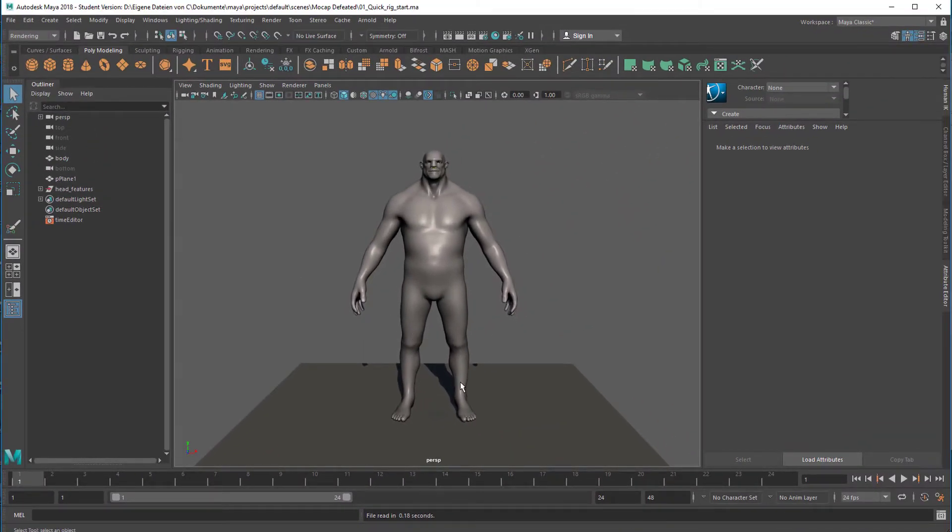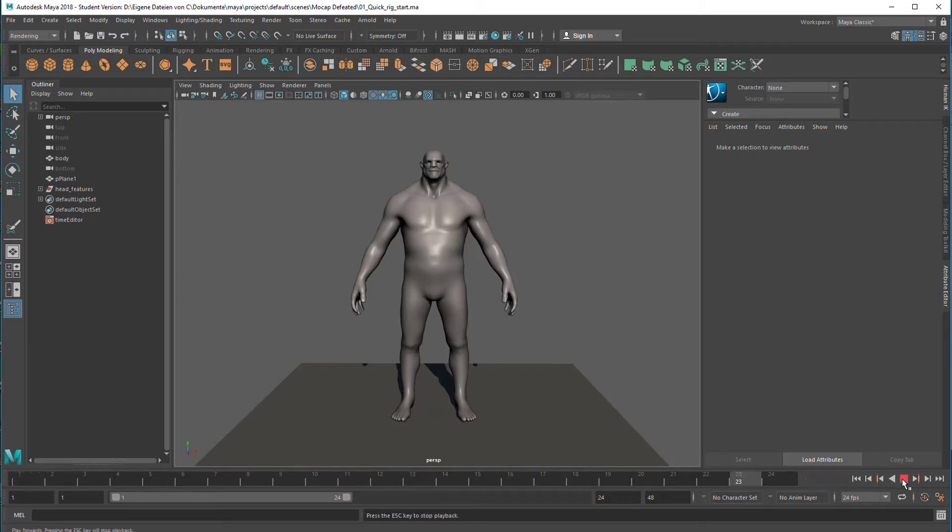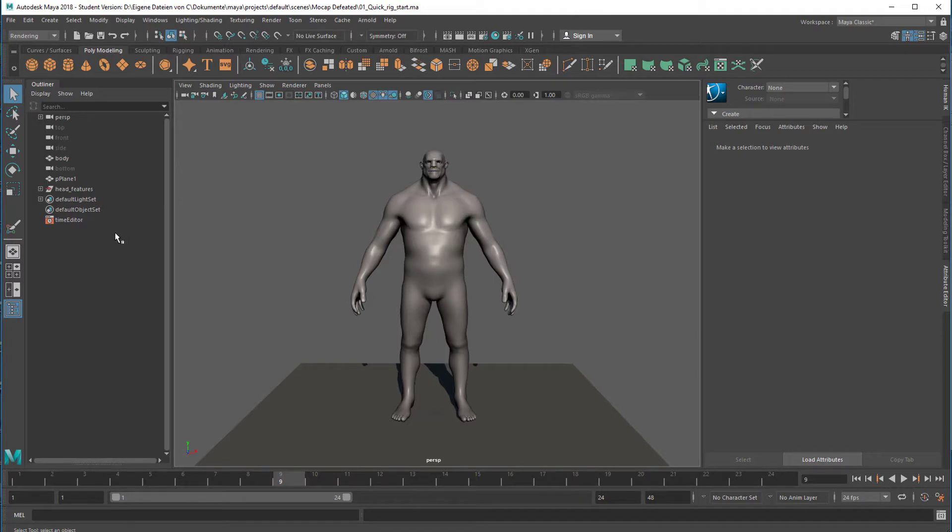If I run the animation, nothing happens because this creature doesn't have animation keyframes. It's just standing there.